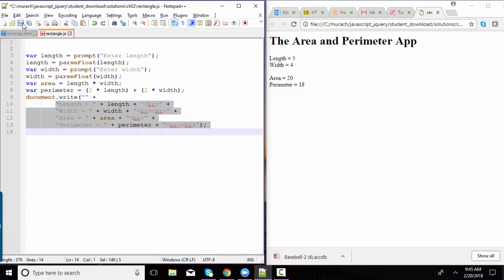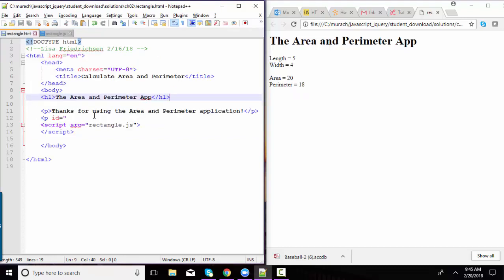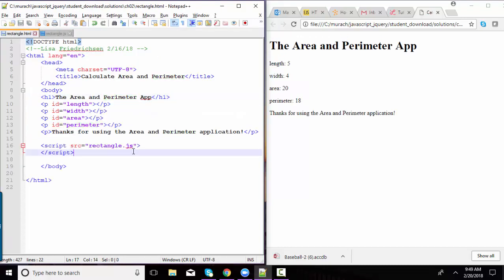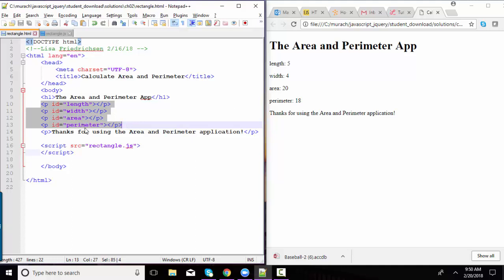So instead of having the JavaScript document.write four different paragraphs, a better way, in my opinion, would be to do something like this. Go ahead and set up four paragraphs for the four answers that you're looking for: length, width, area, and perimeter. Be sure to give each of those paragraphs a unique ID.